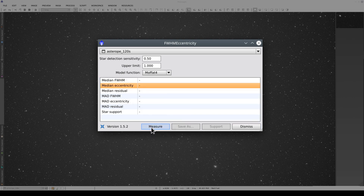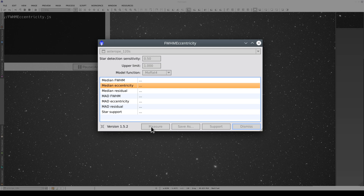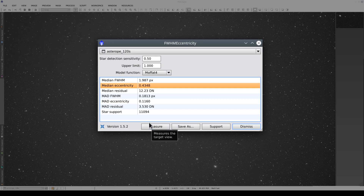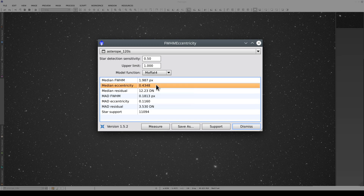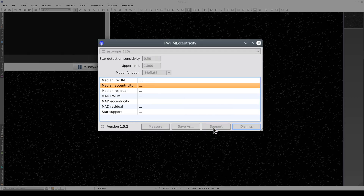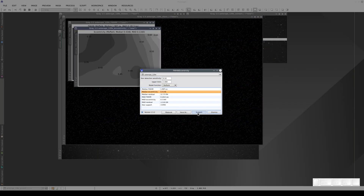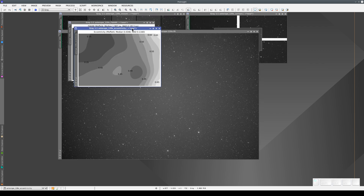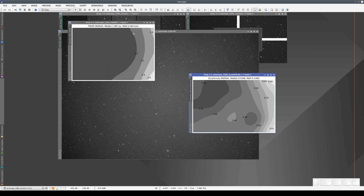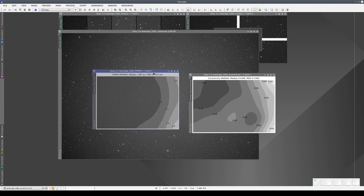If we click on Measure, it detects and measures the stars in the image. Here we have the median size of the stars and the median eccentricity. If we click on Support, it generates three images. The first one is of the stars detected in the image, and the second and third are maps. These confirm what we saw in our visual analysis.